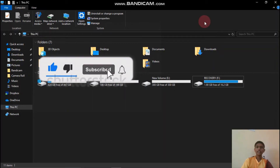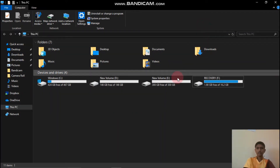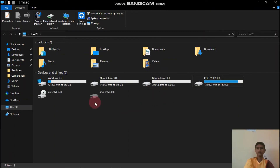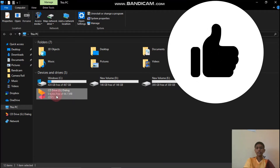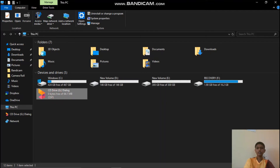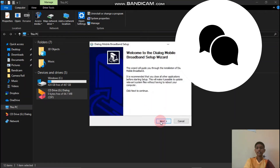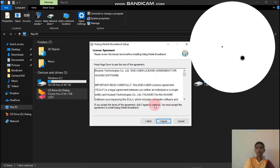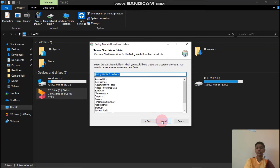I have prepared the dongle. Now let's set it to the PC. I have connected it to the PC. You can see the dongle appear. Double-click on it, then click Next, click I Agree, click Next, and then click Install.